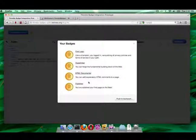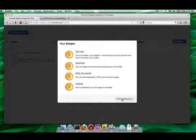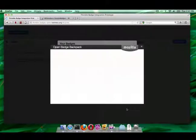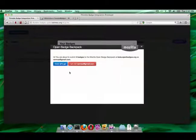Finally she decides to send her badges to her badge backpack. She is given the option to accept or ignore each individual badge. She accepts them, sends them to her backpack and logs out.